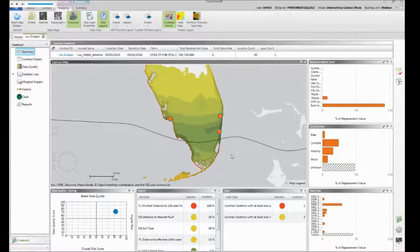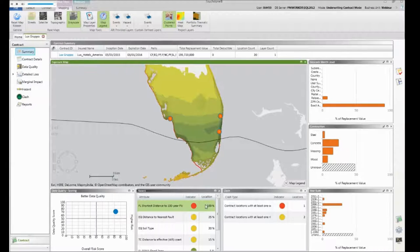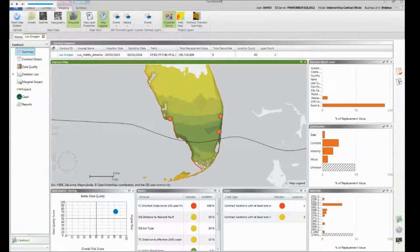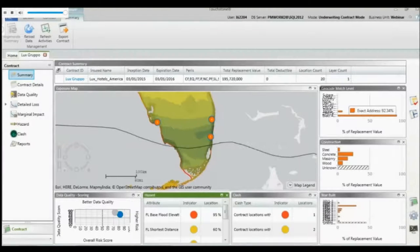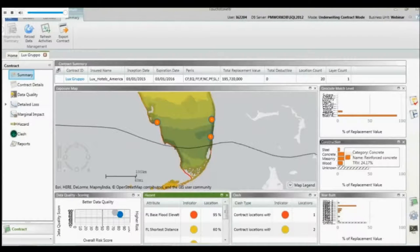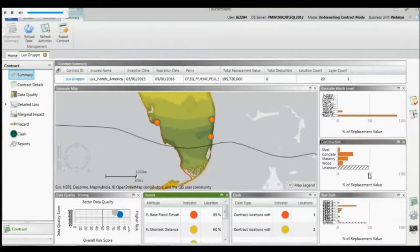Now let's look at the analyses that have already run. We can see red, yellow, and green traffic lights giving an indication of what's happening with this account based on how we've configured the analysis. Looking at the exposure summary charts, I can see 92% of exposure geocoded at exact match level. On construction, 24% is concrete but interestingly 50% is unknown — something I might want to investigate further. Why is 50% of this submission at unknown construction?